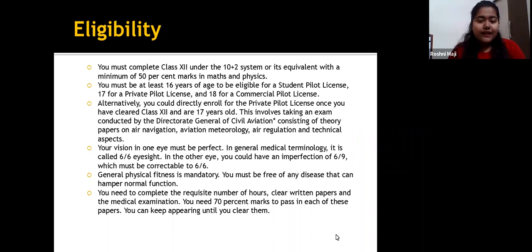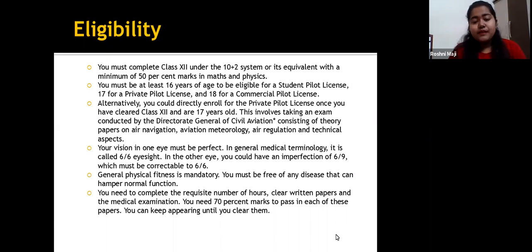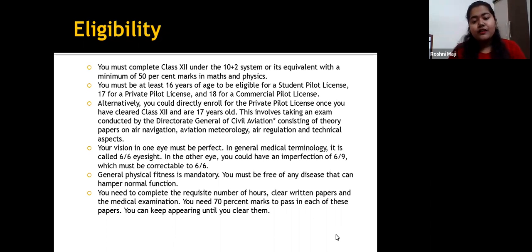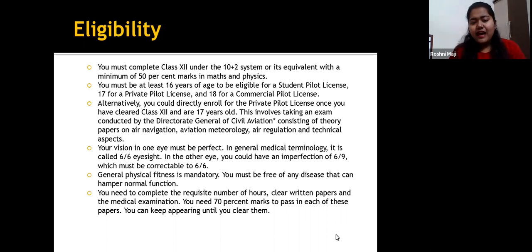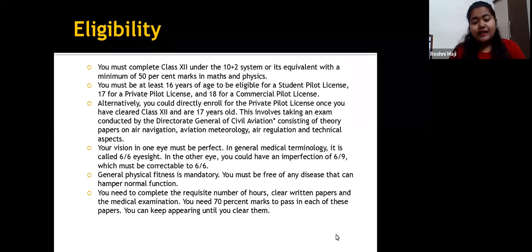This involves an exam conducted by the Directorate General of Civil Aviation, which includes theory papers on Air Navigation, Aviation Meteorology, Air Regulation, and Technical Aspects. Your eyesight should be perfect — at least 6/6 in one eye. The other eye may have imperfection of 6/9, but it must be correctable to 6/6.